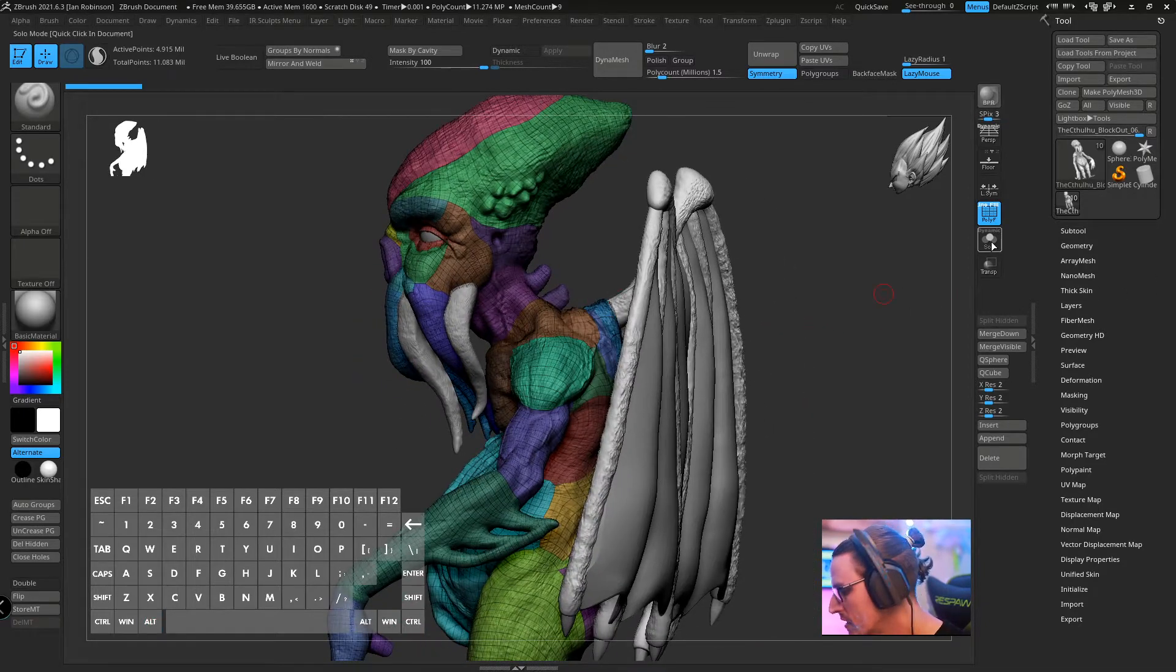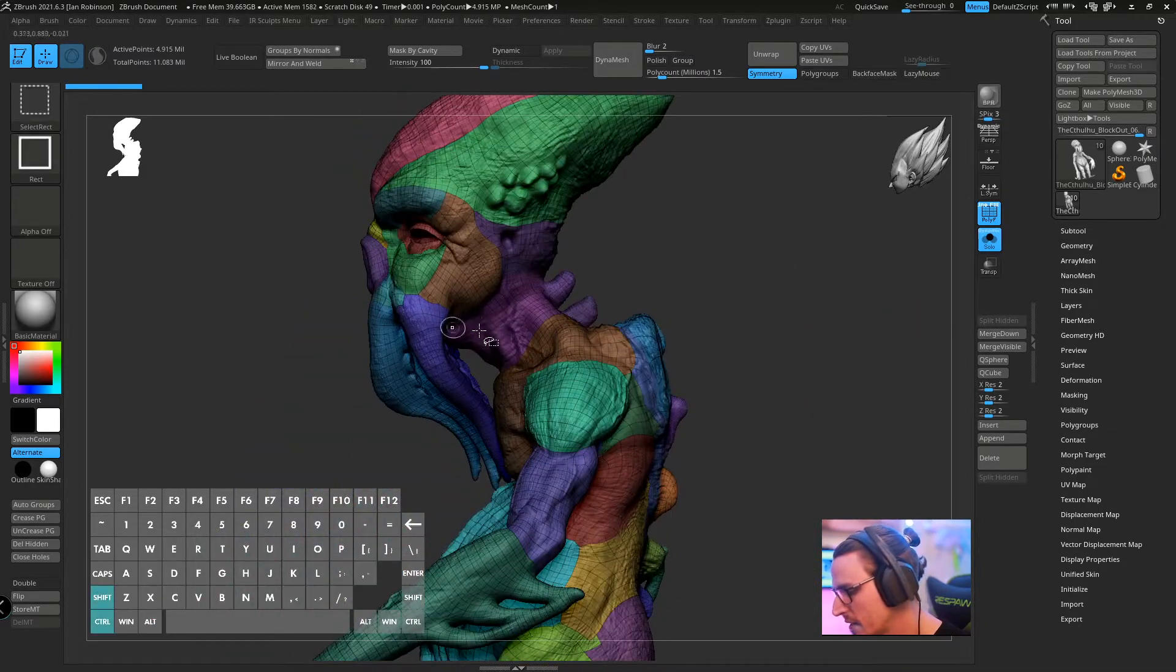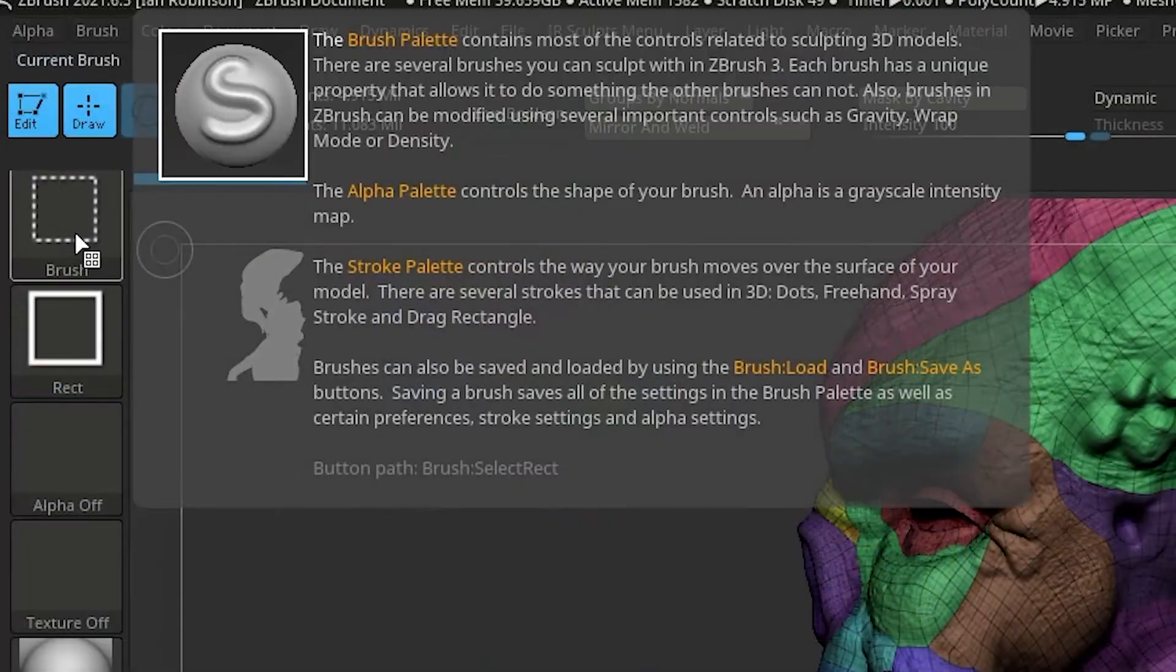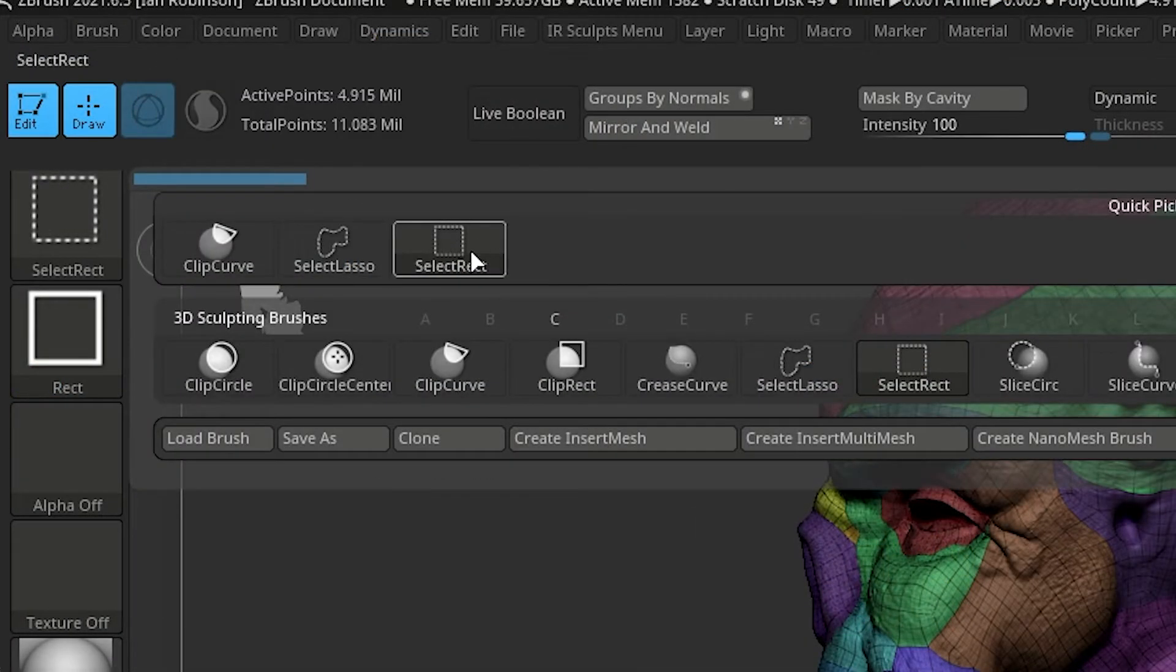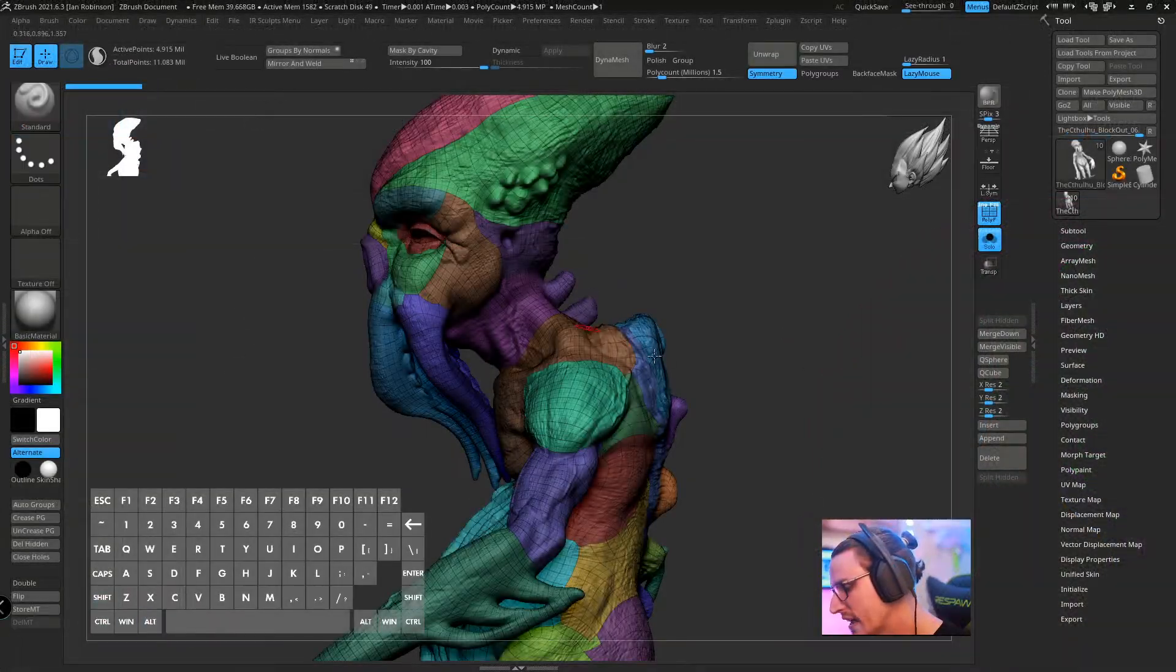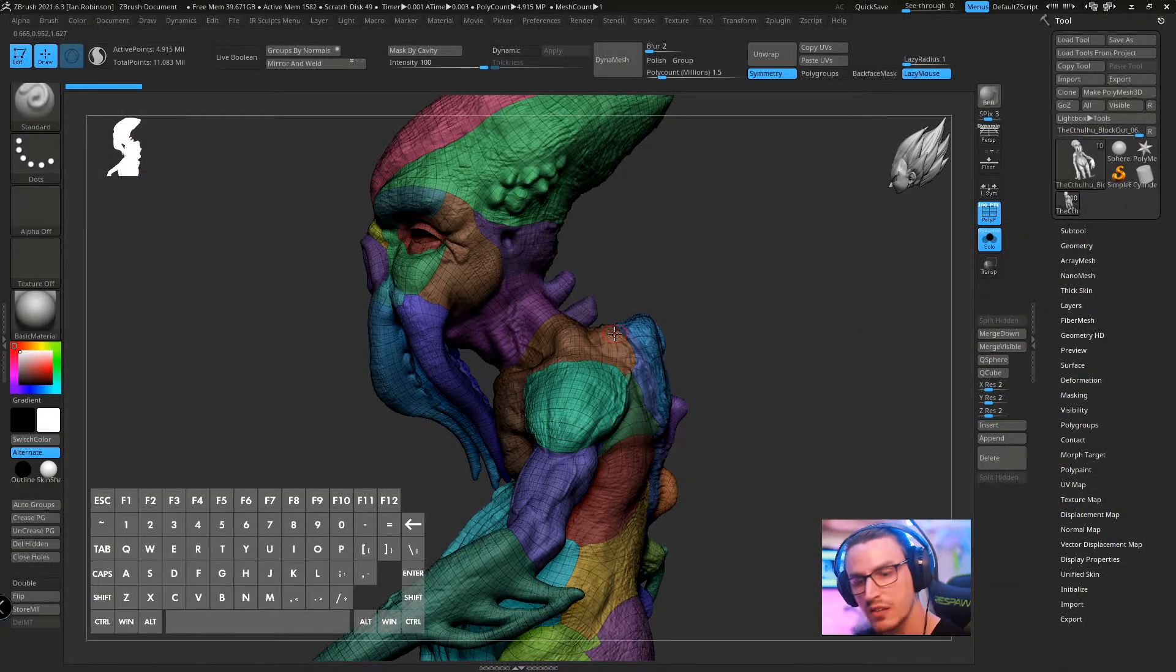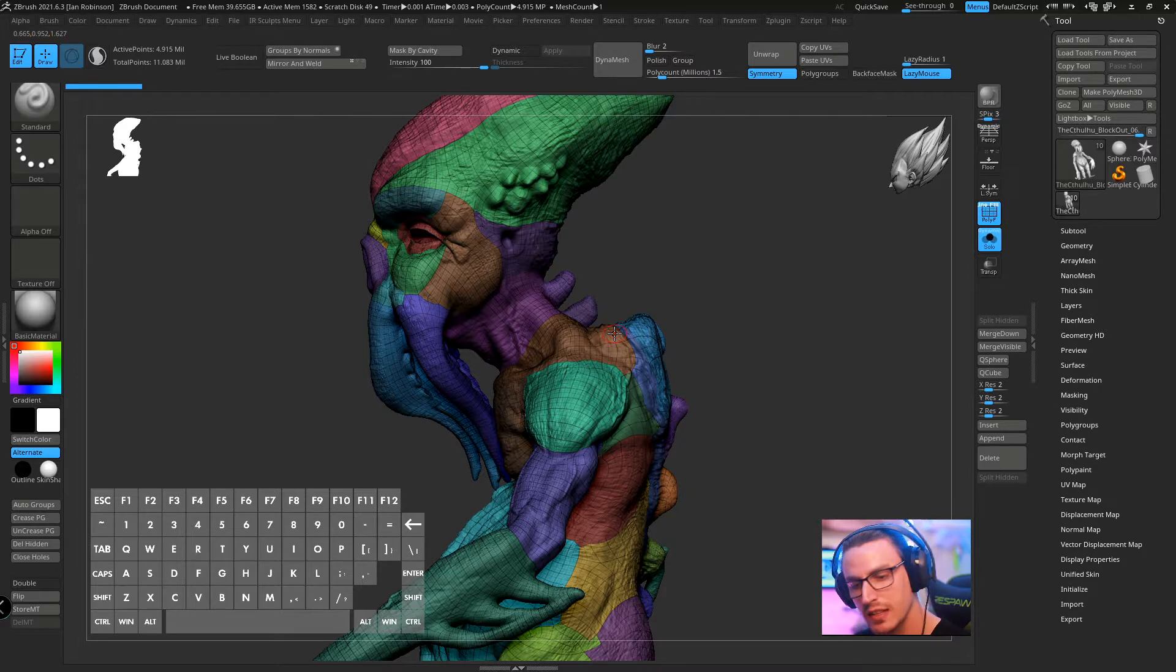Now what we want to do is actually just isolate his head for a little bit. So I'm going to turn solo on and I'm going to take the select rec by holding shift and control, coming up here and clicking select rec, and you can see I have my model broken up into several polygroups.